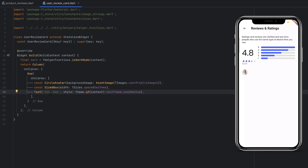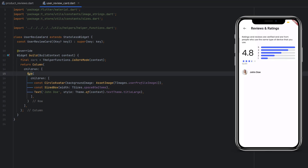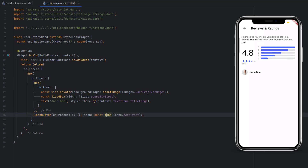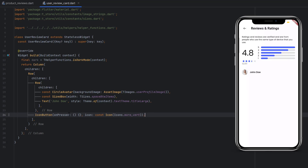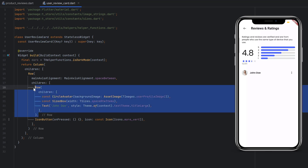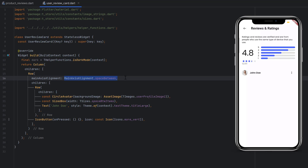After the avatar, add a Text with the username 'John Doe' styled as titleLarge. Then wrap these two items in a Row together with an IconButton (onPressed: null, icon: Icons.moreVert) for the options menu. Set the row's mainAxisAlignment to spaceBetween to push the icon to the right side. Save it — now we have the username on the left and the three-dot icon on the right with space between them.